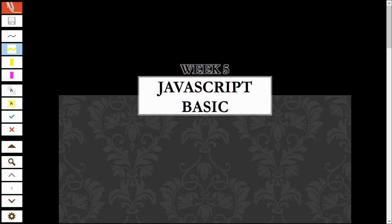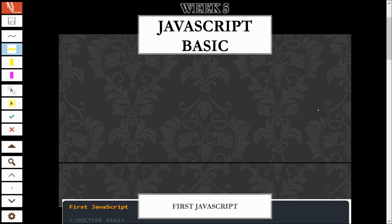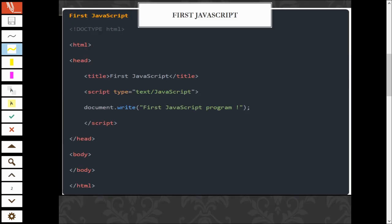Hello, Assalamualaikum everyone. Today, we will look into JavaScript coding. From the previous lecture, JavaScript is written in HTML.